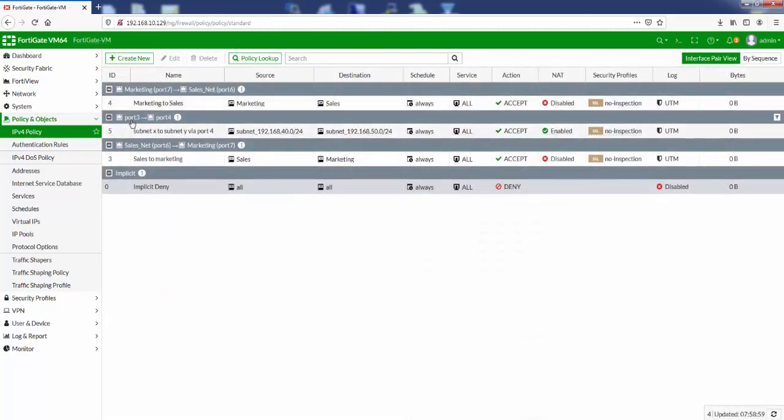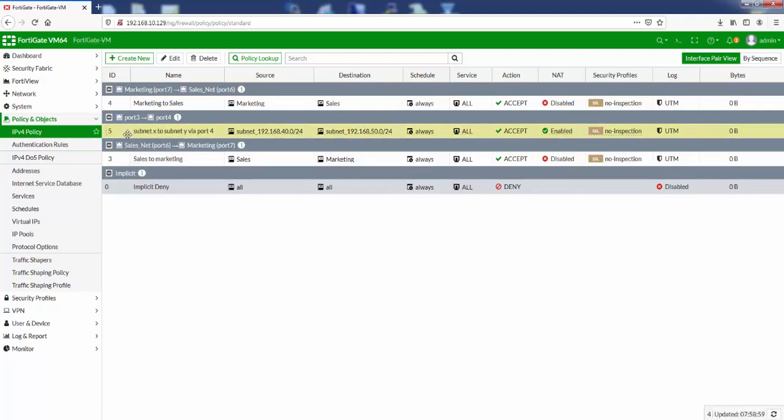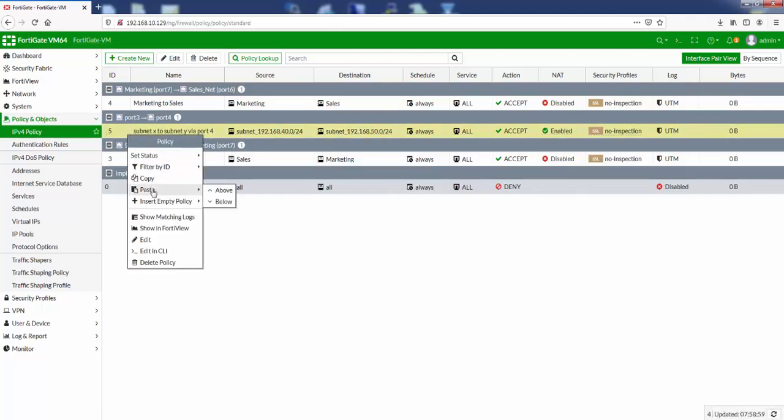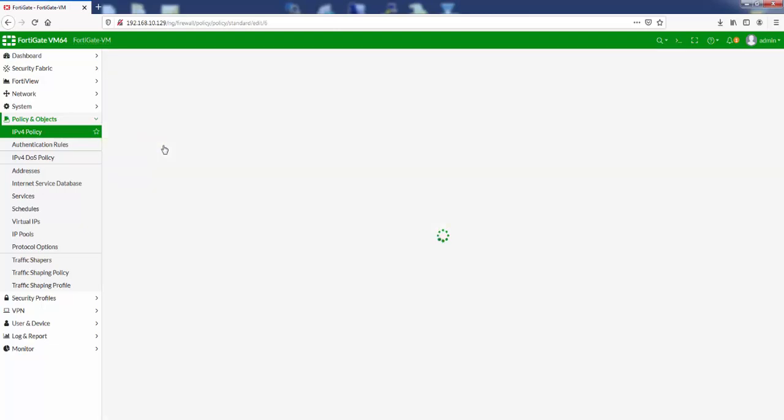So we can see the rule from port 3 to port 4 created here. If we click on the rule, right-click it, copy it to make it a quicker process, paste it below.